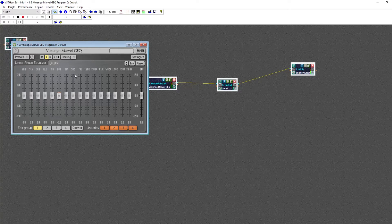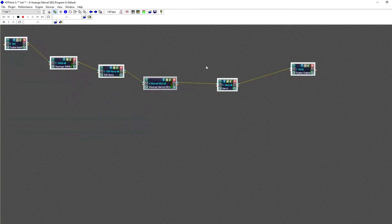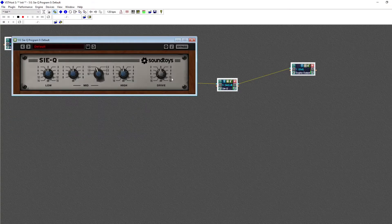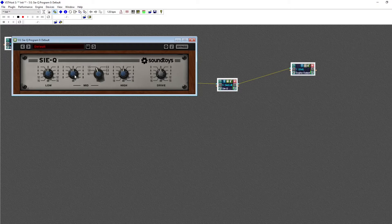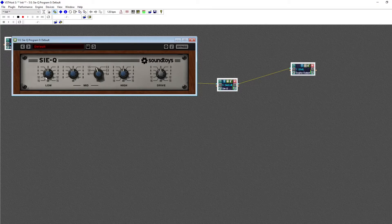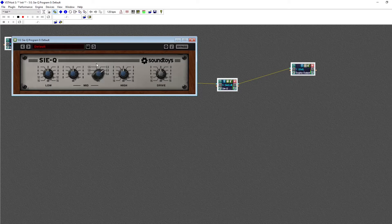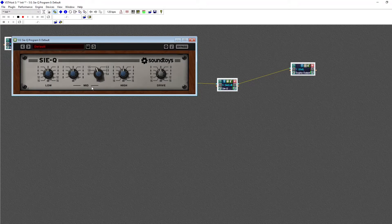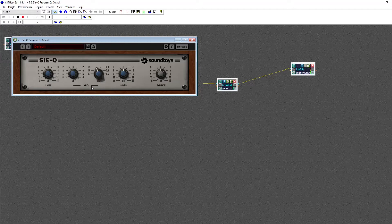You'll also see EQs like this with less controls. For example, this one, which has three broad controls, which control the low end, the mid, and the high end. The middle frequency also has a selector, which lets you control where you're changing the middle frequencies.